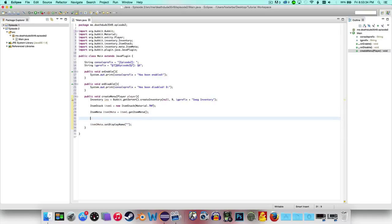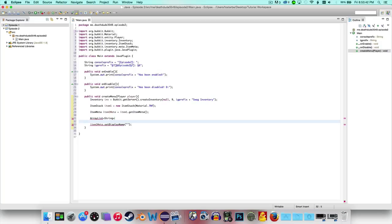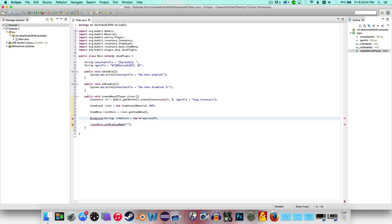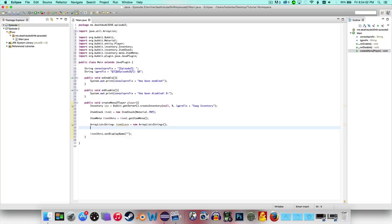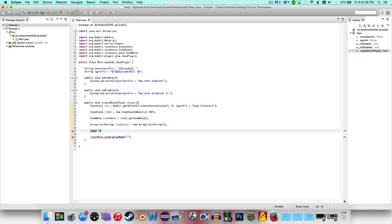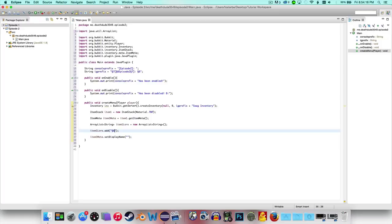We actually do have to create an ArrayList to do lores, so I'm going to do that now. We're going to say ArrayList and we're going to do String, and then we're going to say item1Lore equals new ArrayList of String, and we can just go ahead and import ArrayList from java.util. Now we want to do item1Lore dot add and then do that — so now we can add something to the lore.